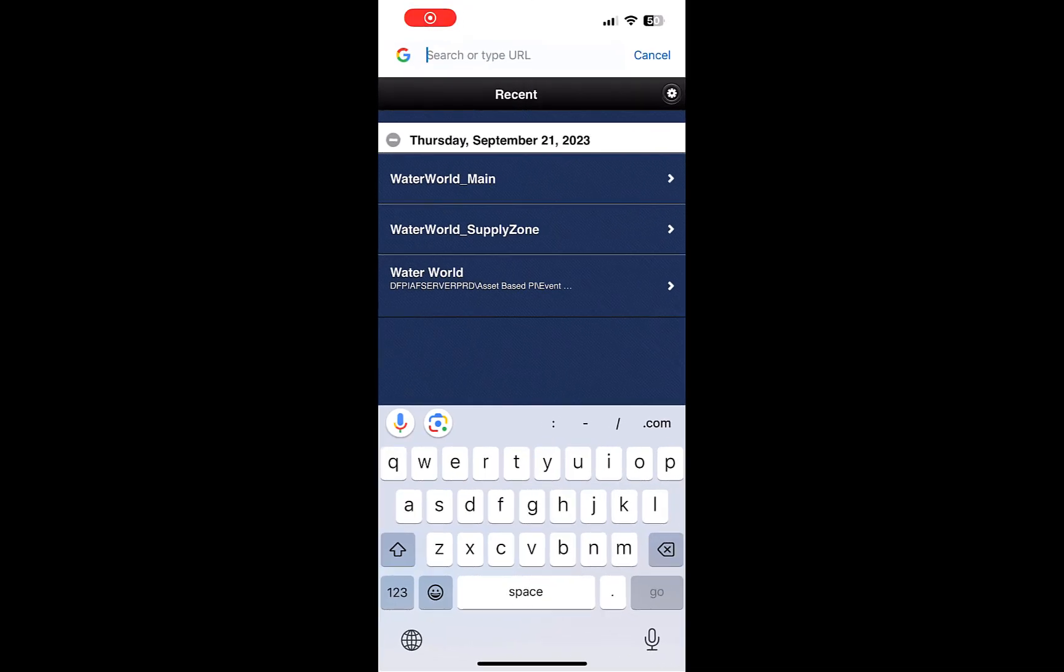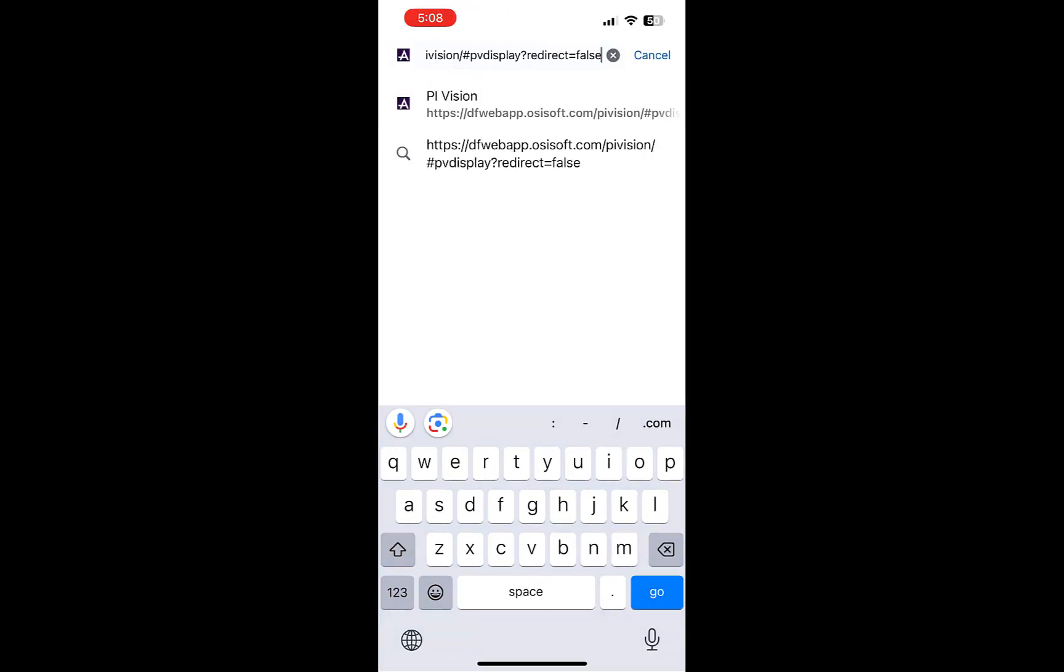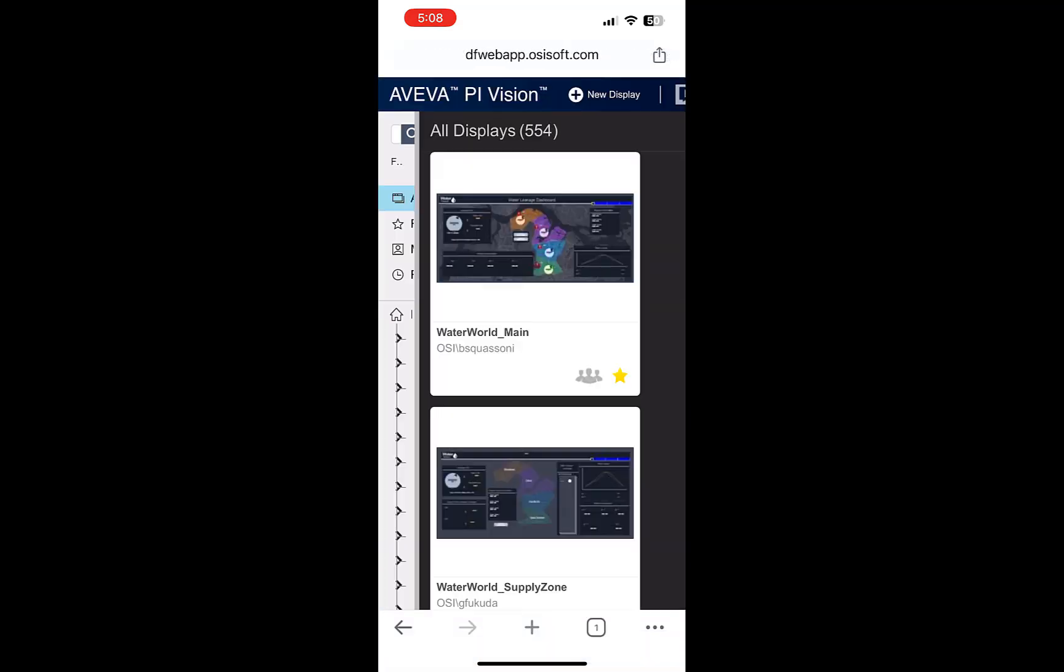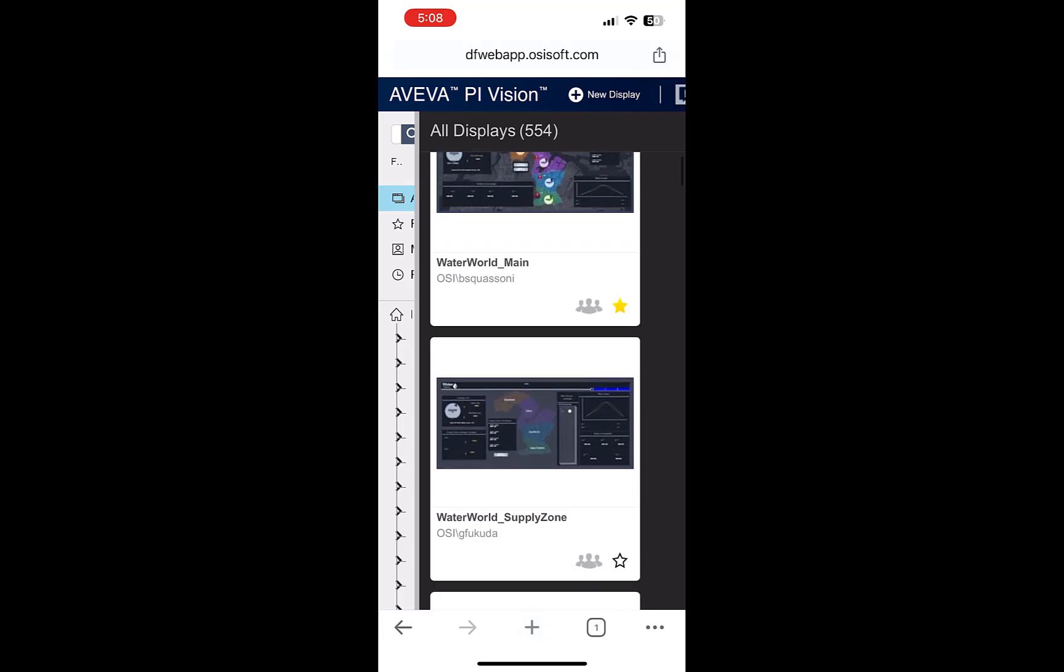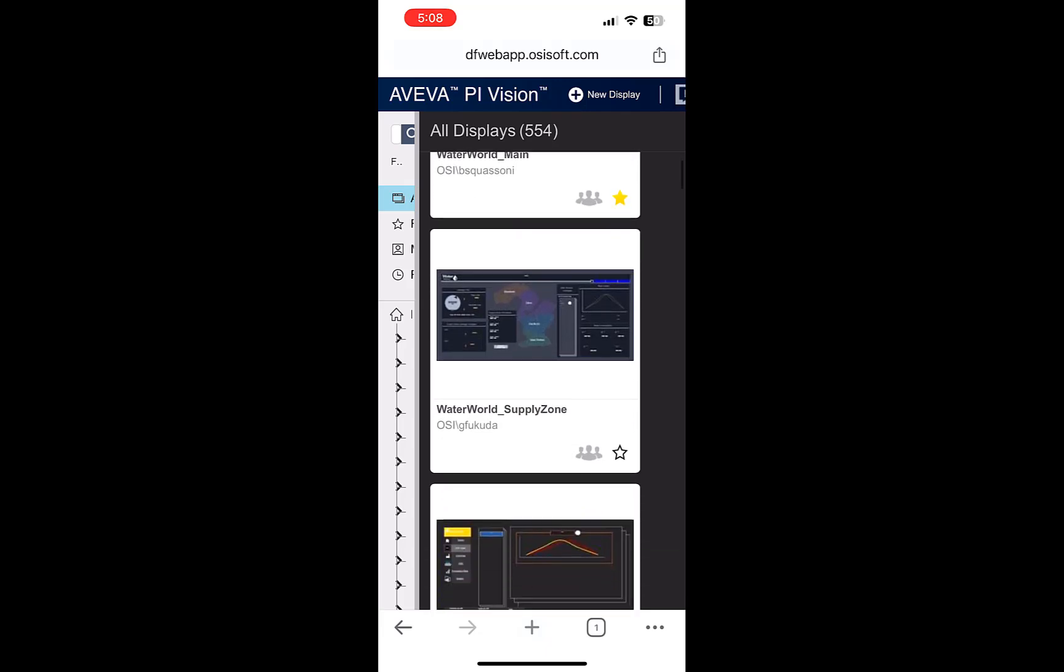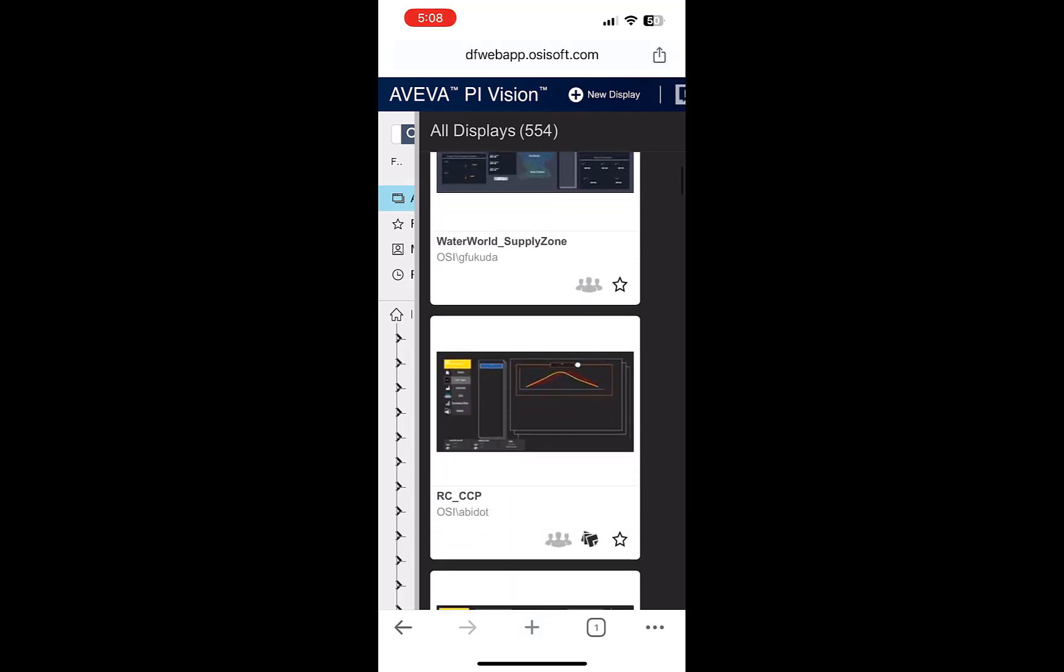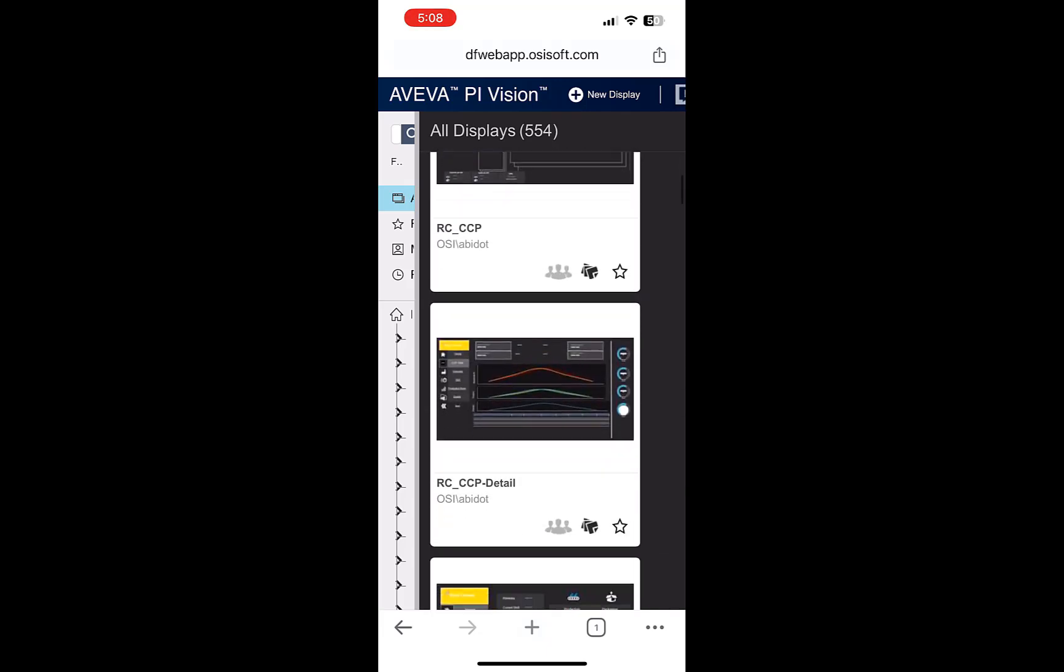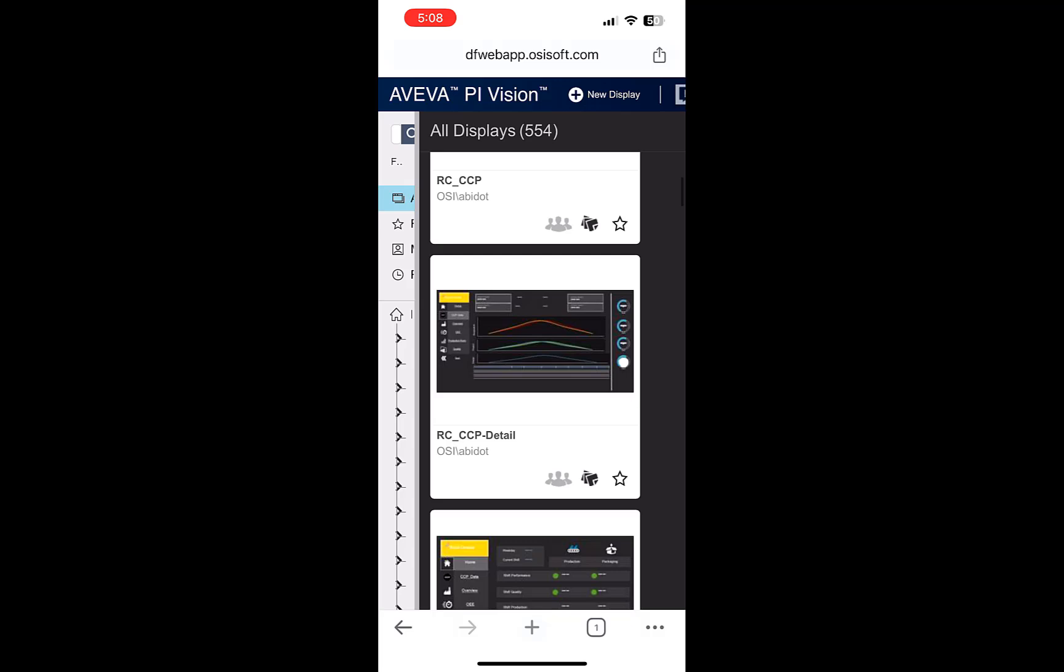So now if I paste this new URL in my iPhone's browser and press enter, you can see that I now bypassed the mobile version of Pi Vision and entered the desktop version of Pi Vision on my iPhone, just like I was seeing it on my iPad.